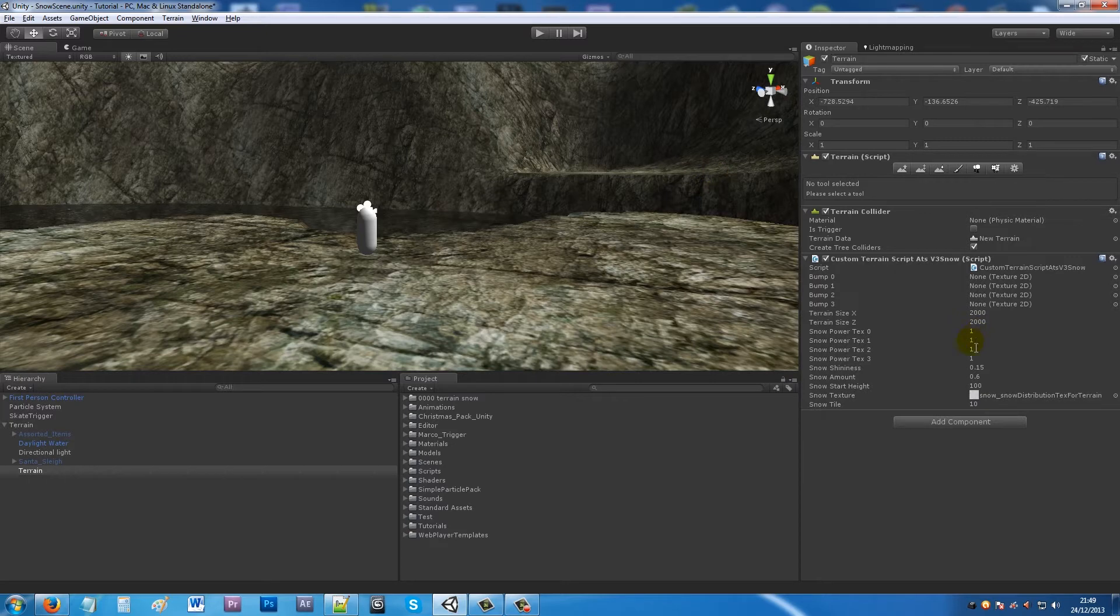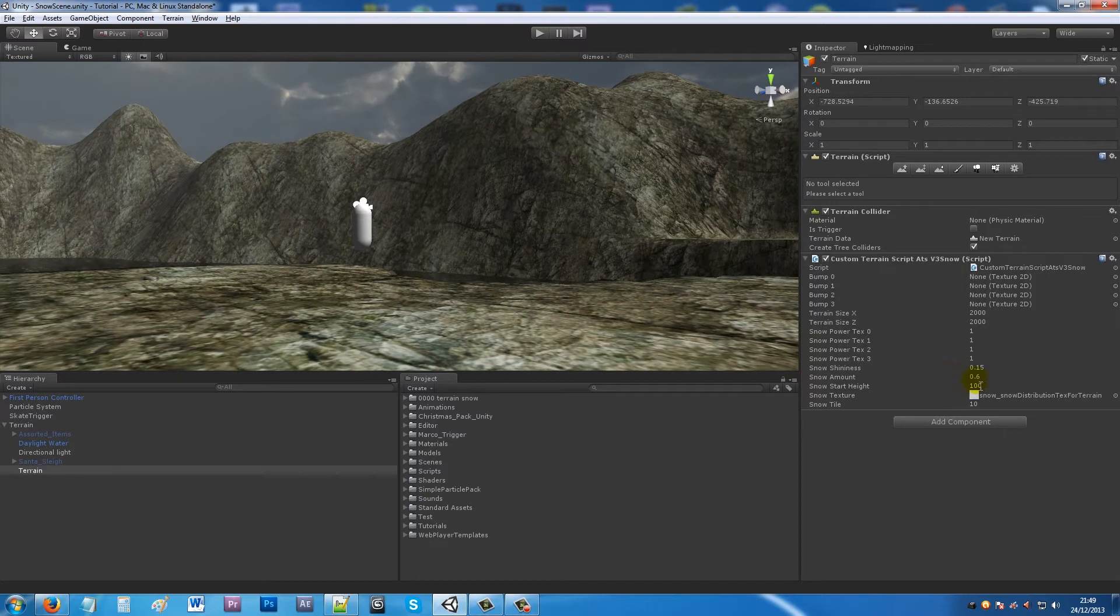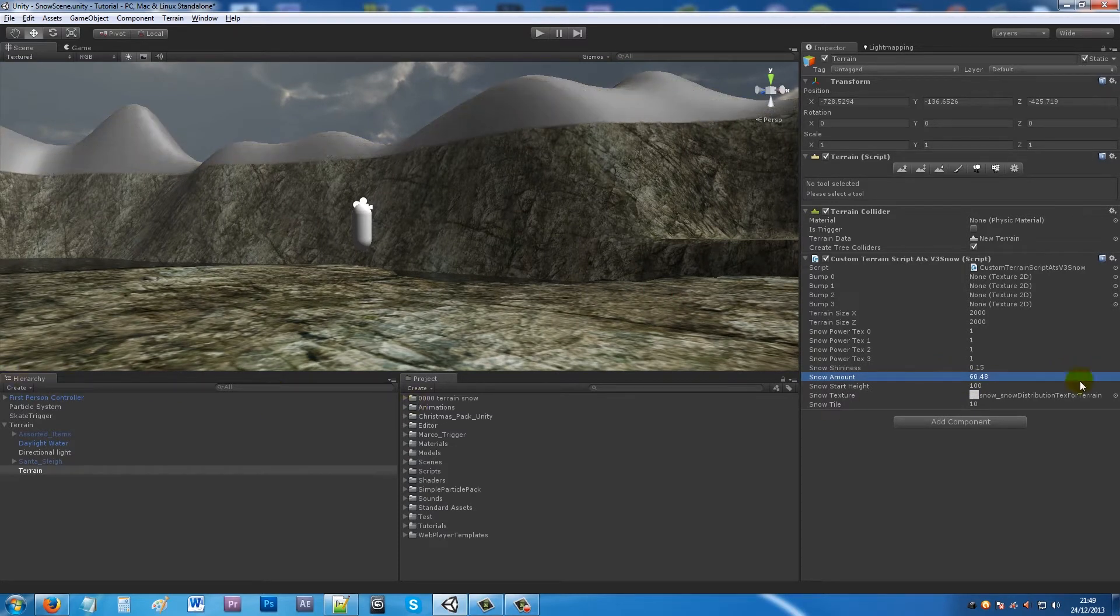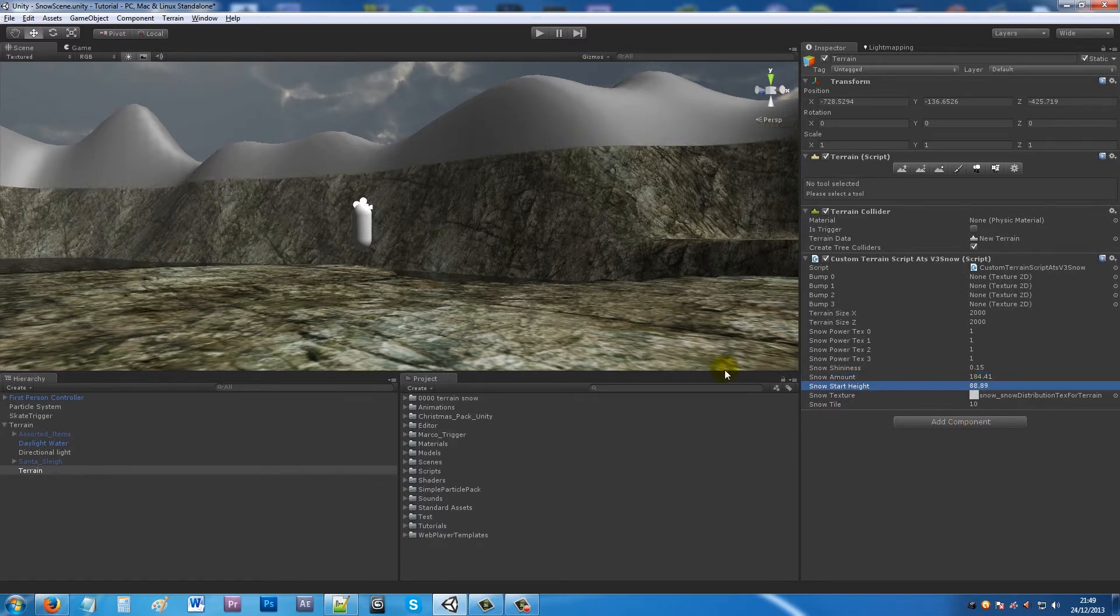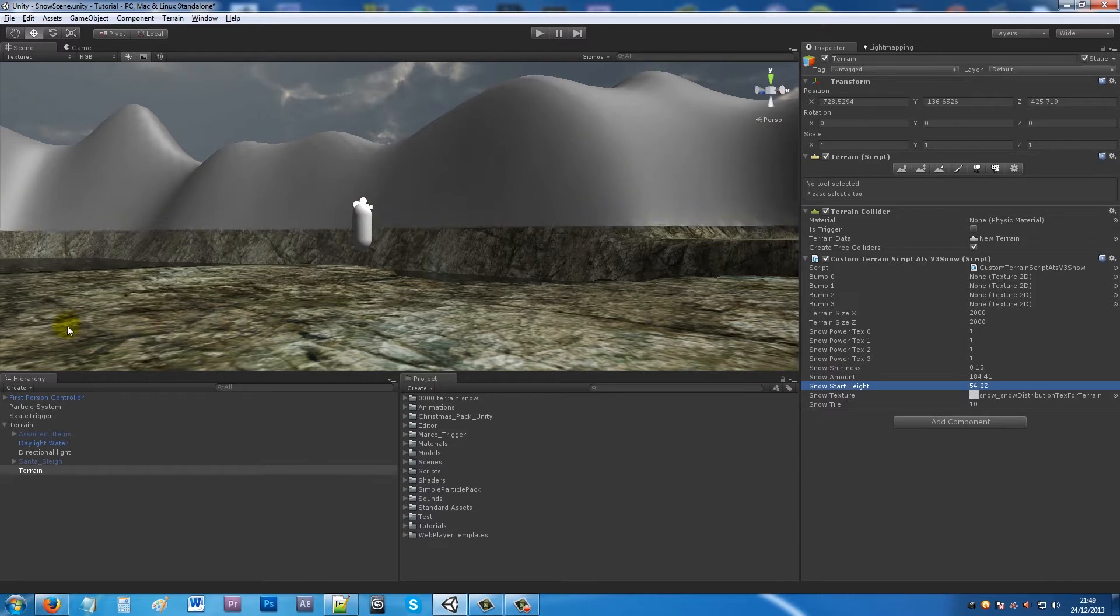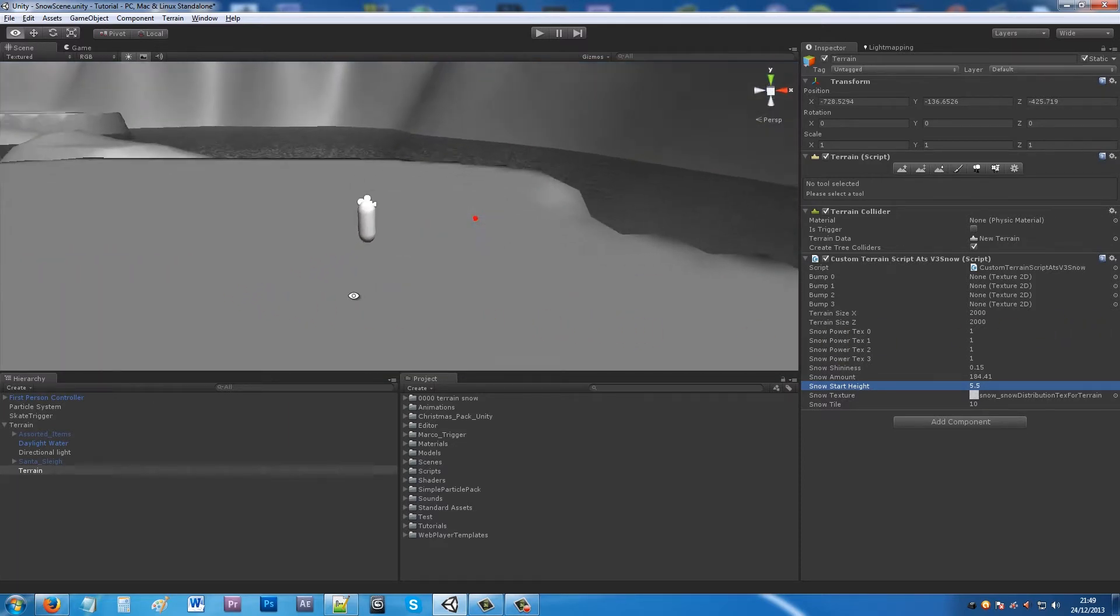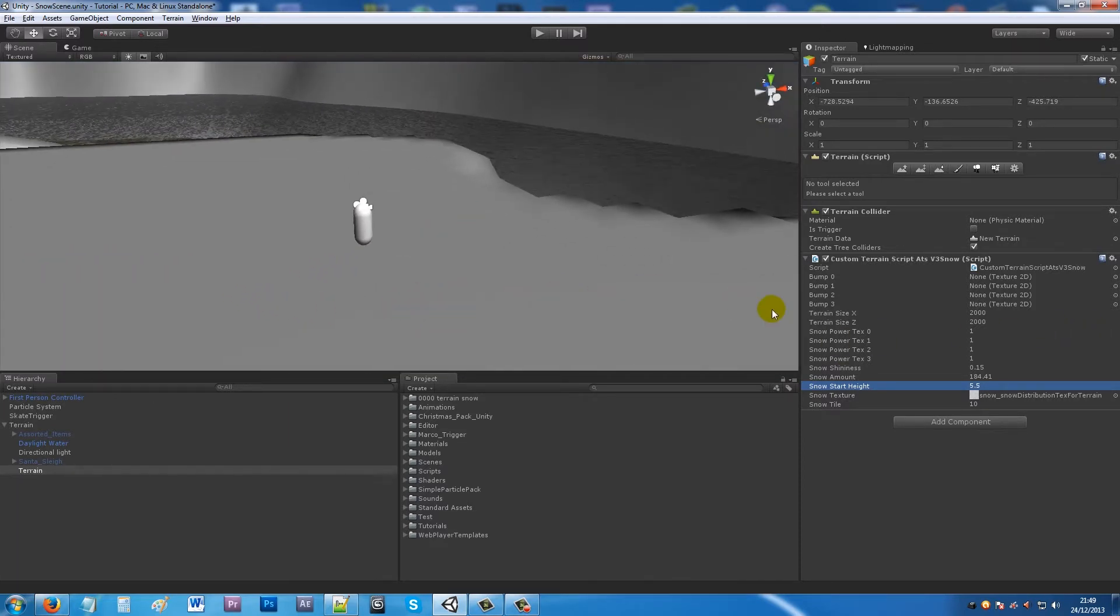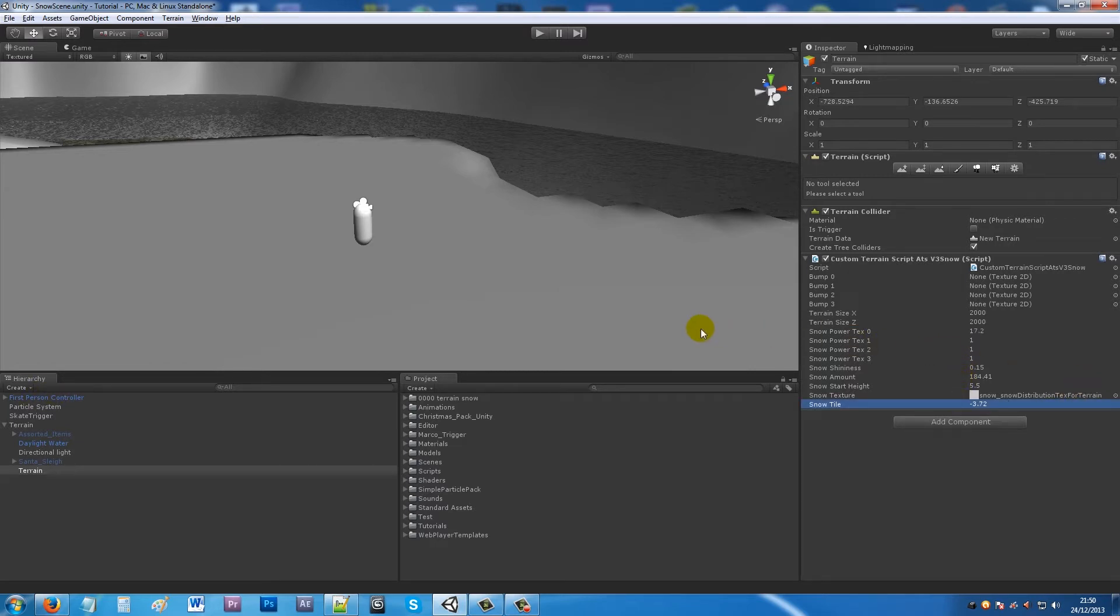What you want to do is increase the snow amount so it starts coming over the mountain tops that I have. Then decrease the snow start height - it all depends on what you want to do. Then we actually get something which takes up the whole area. Mess around with a few of these actual objects themselves.